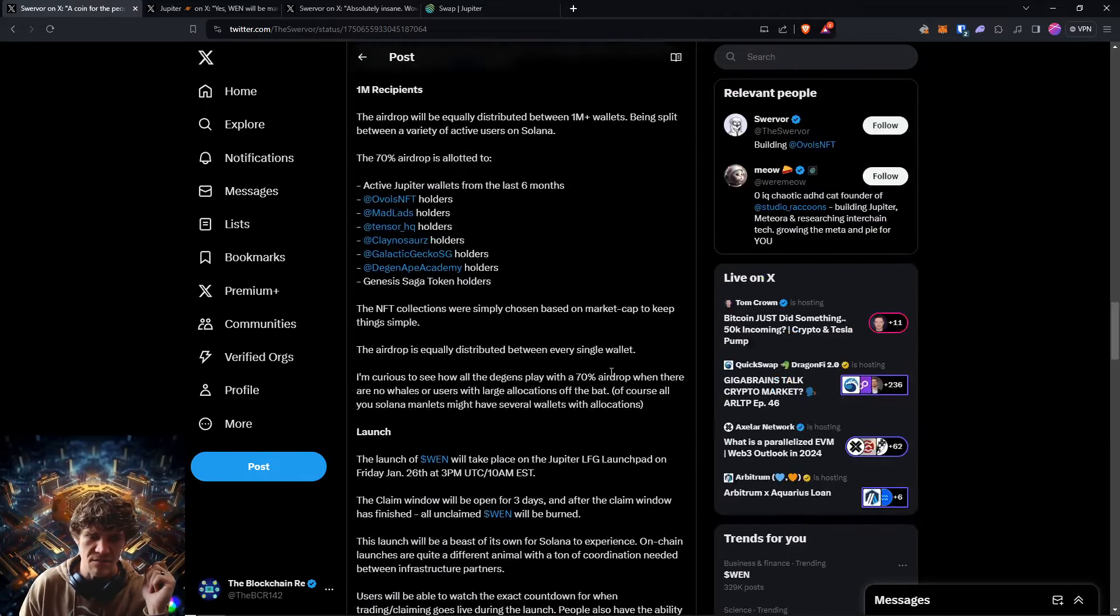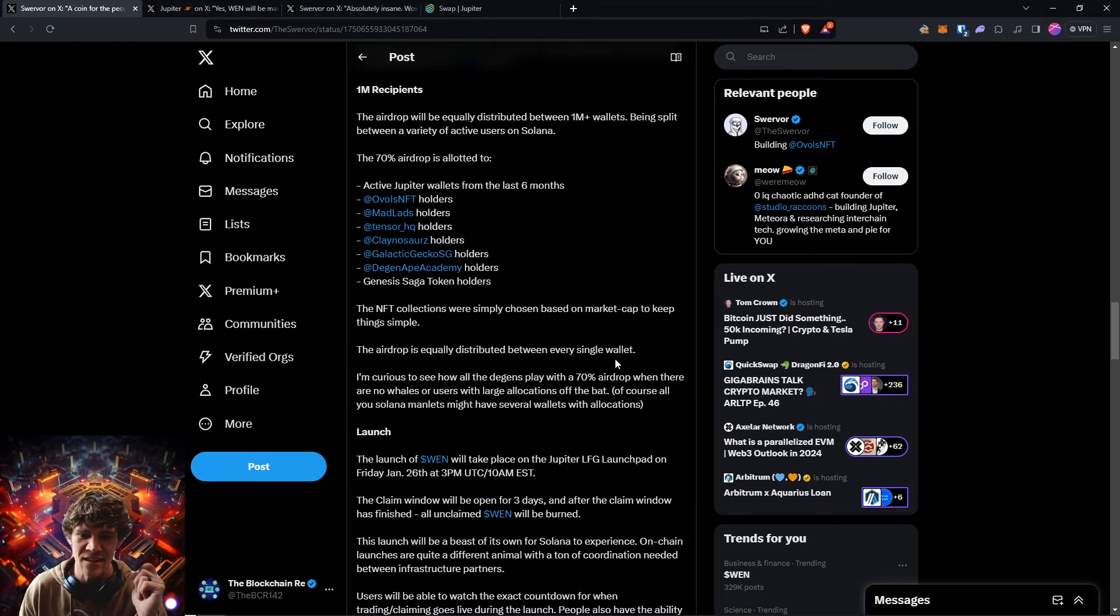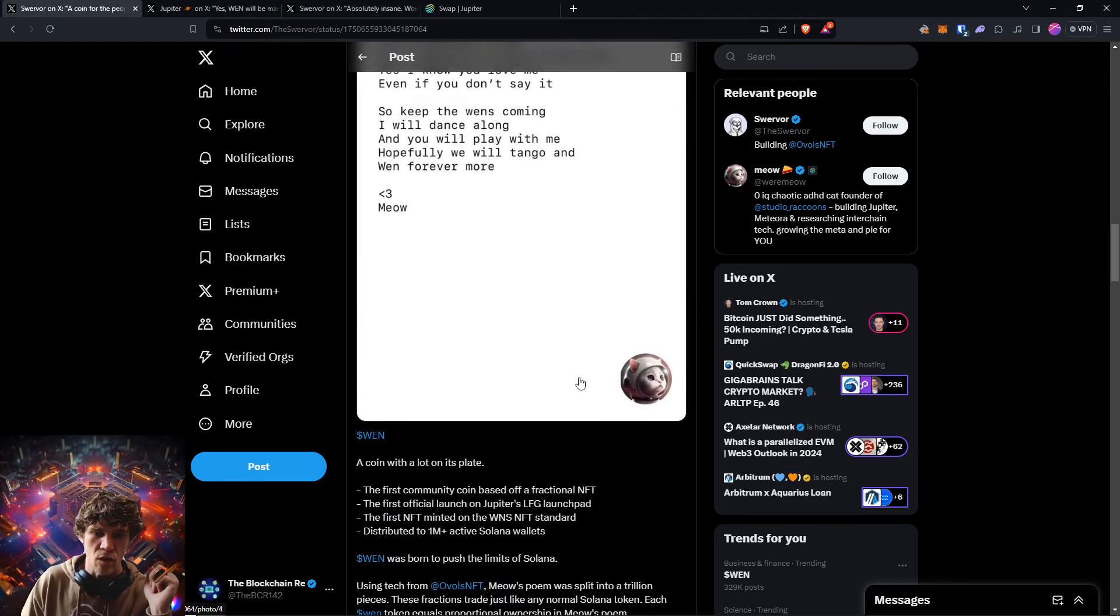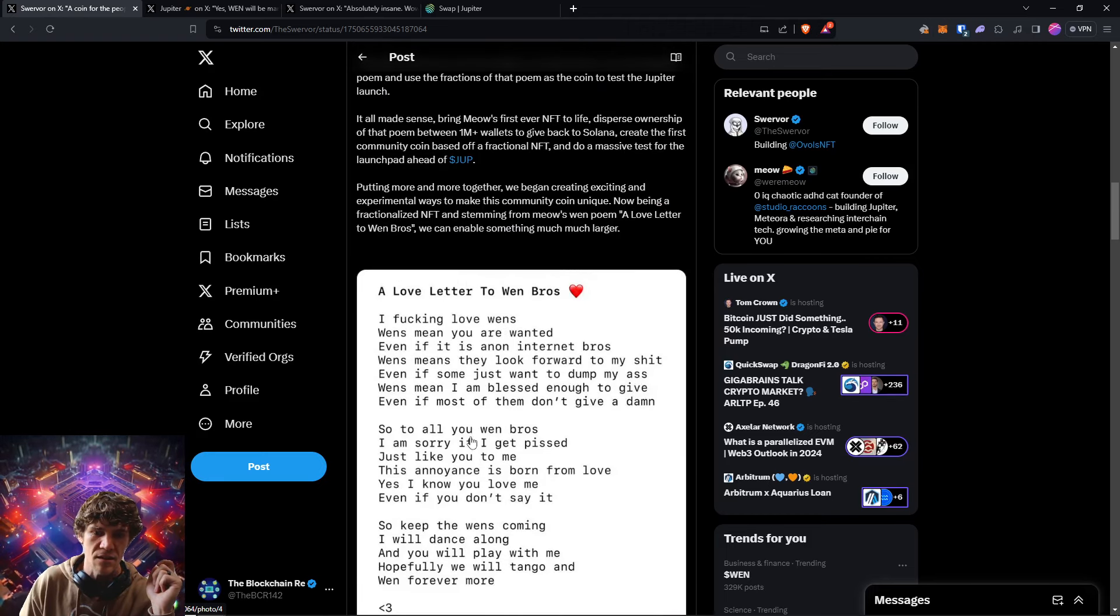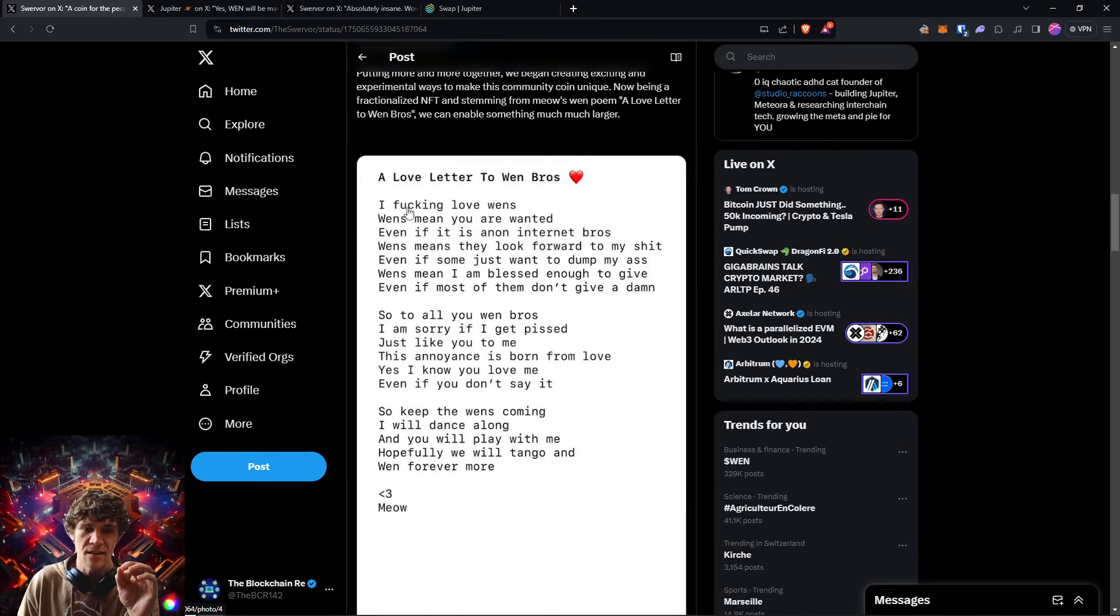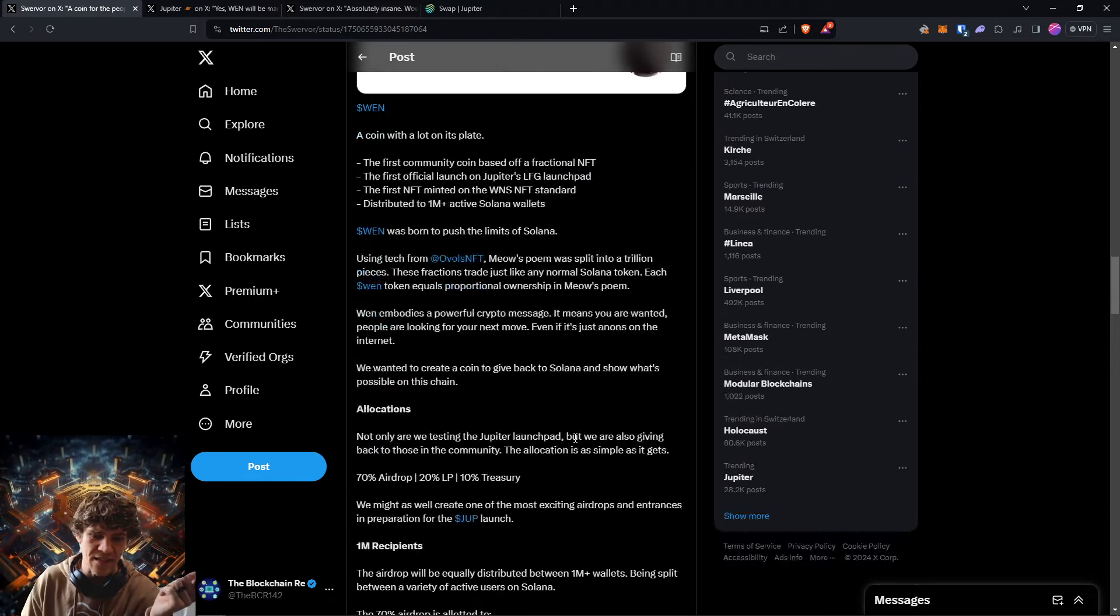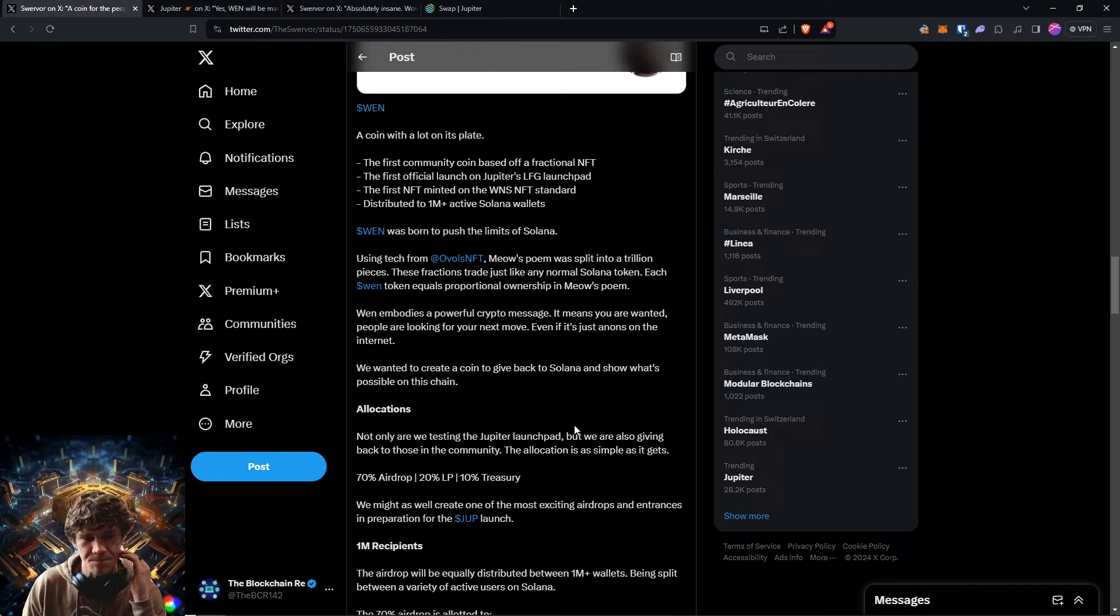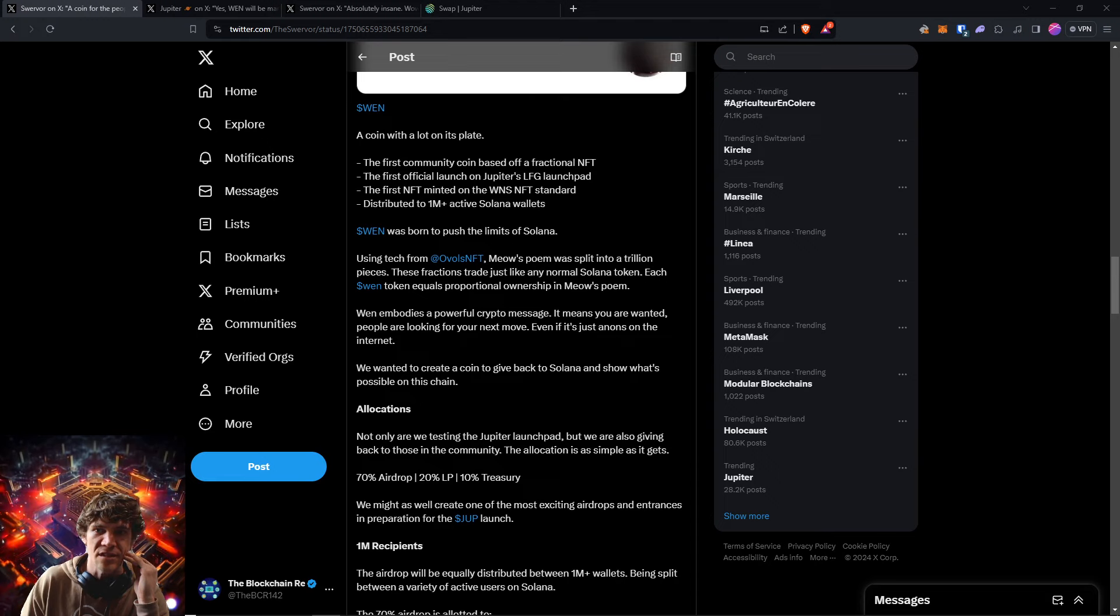I believe 650,000 was like split amongst a million wallets or something like that. It was ridiculous, but it's like fractions of a fraction of a fraction of a penny. I think it's worth $30, but what each one of these Wen tokens is, is a piece of this poem. So this was split up into little tiny Wen tokens and distributed to people in the community.